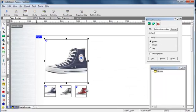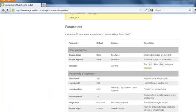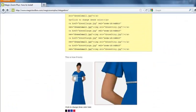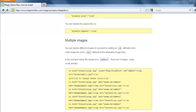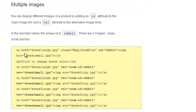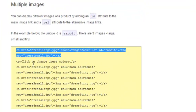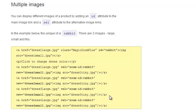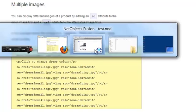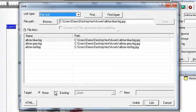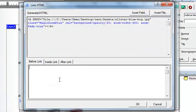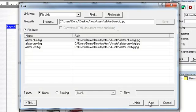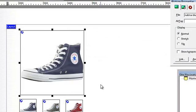Now go back to the MagicZoom Plus integration page and scroll up to the multiple images section. And you'll see an example there of how it works. This has the main image and then three thumbnail images, just like in our example in NetObjects Fusion. So the first thing we'll do is add an ID into the main image. So let's go back. Go to the link. Go to the HTML. Inside the link, and we'll add an ID of shoe.